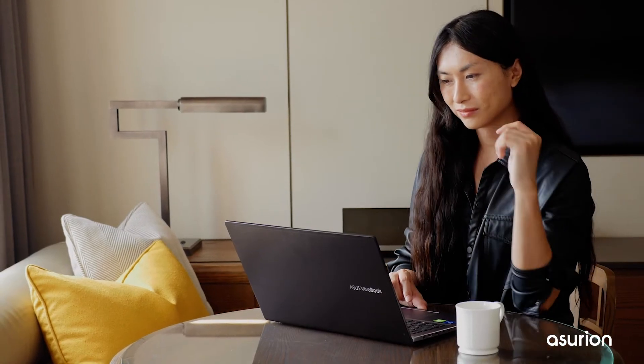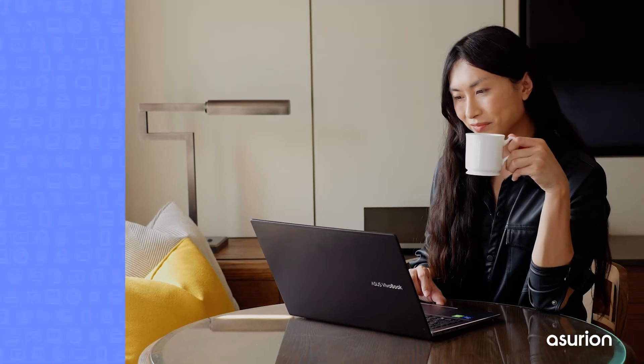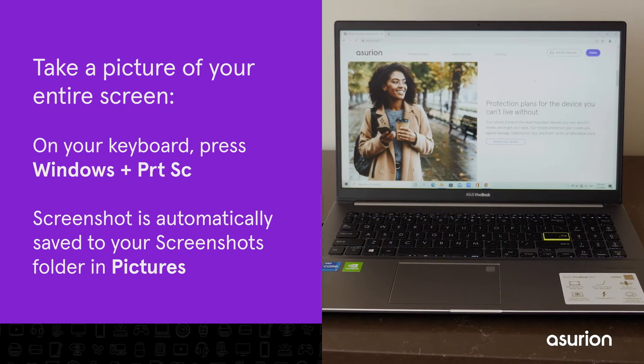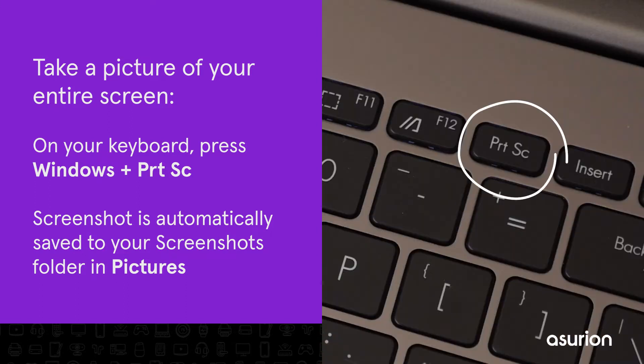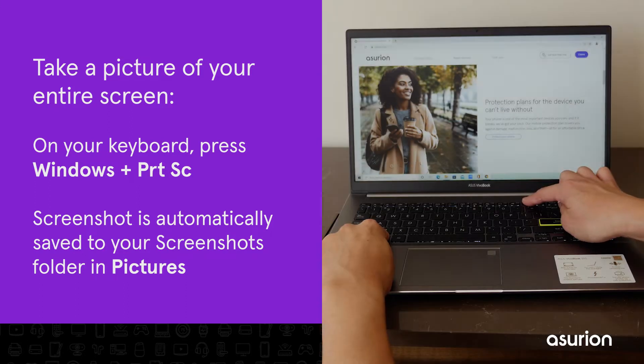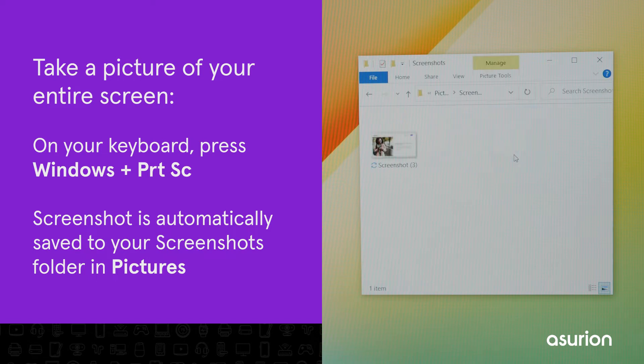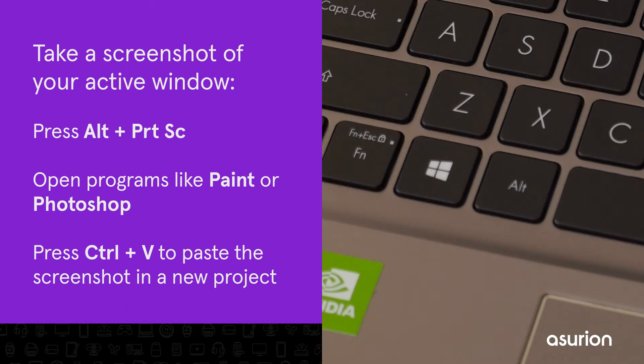Let's start with Windows. Mac users, feel free to skip ahead. To take a picture of the entire screen on a Windows laptop, press the Windows key and the Print Screen key on your keyboard. The photo will be automatically saved to your screenshots folder in Pictures.